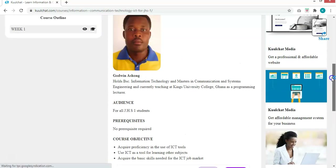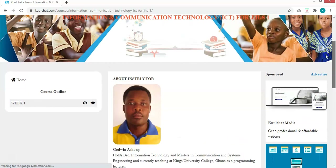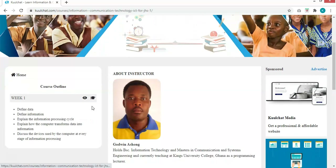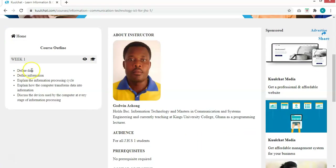Welcome to Information and Communication Technology. For this week, our course outline covers: we should be able to define what data is, define what information is, explain the information processing cycle, and explain how the computer transforms data into information. We will also discuss the devices used by the computer at every stage of information processing.